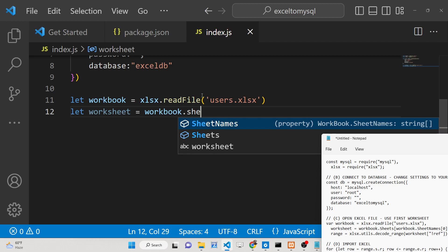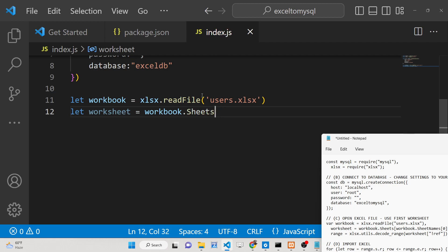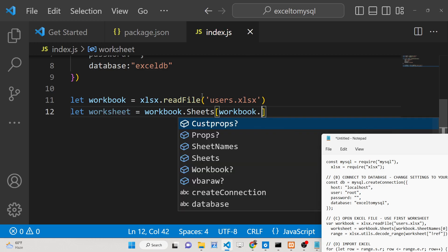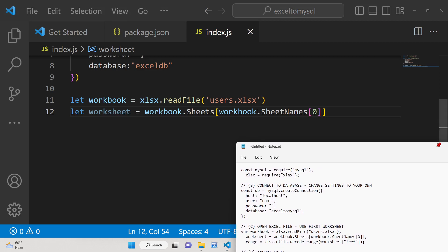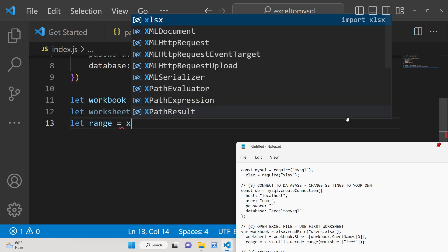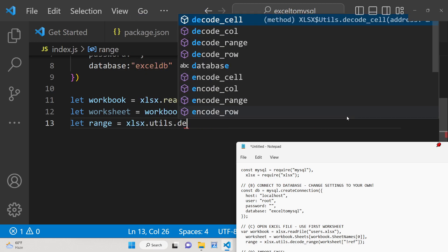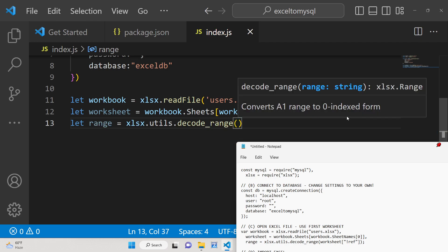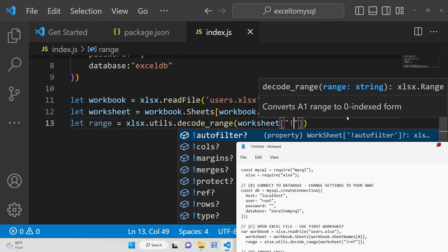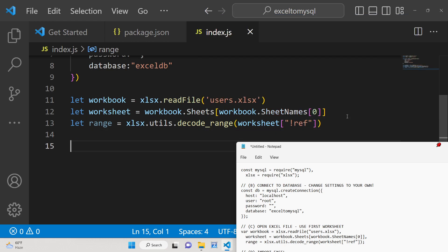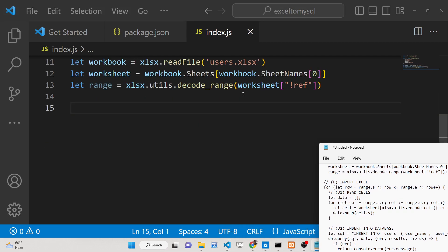Set worksheet equal to workbook.Sheets, then access workbook.SheetNames at index zero to get the first sheet — since an Excel file can have multiple sheets, we take the first one. Then declare a range variable using xlsx.utils.decode_range, which converts an A1-style range to zero-indexed form, passing worksheet['!ref'].